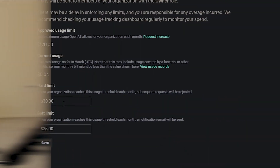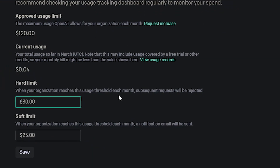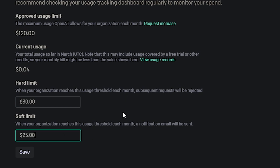After you set up a payment method, there is a usage limit section inside of the account settings. I set up a hard limit of $30, which means if I send $30 worth of requests within a month it will immediately stop. I also set a soft limit, so if I send $25 worth of requests I'll be notified that I'm almost out of credits.